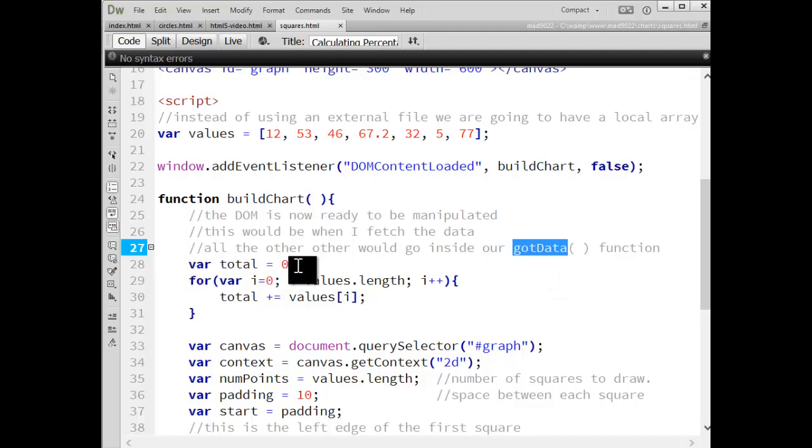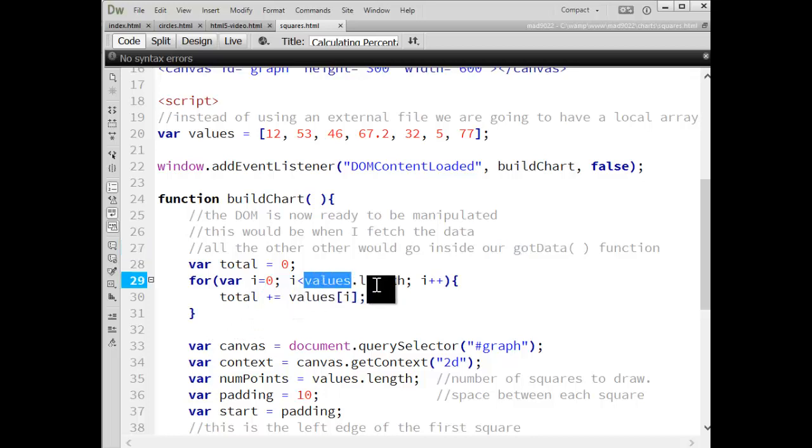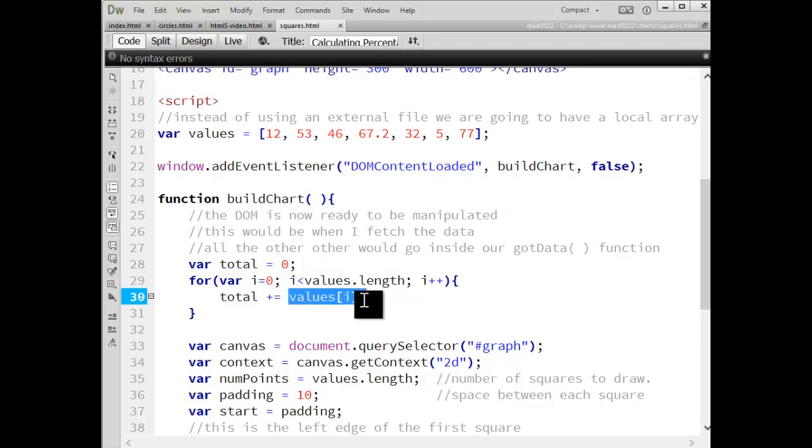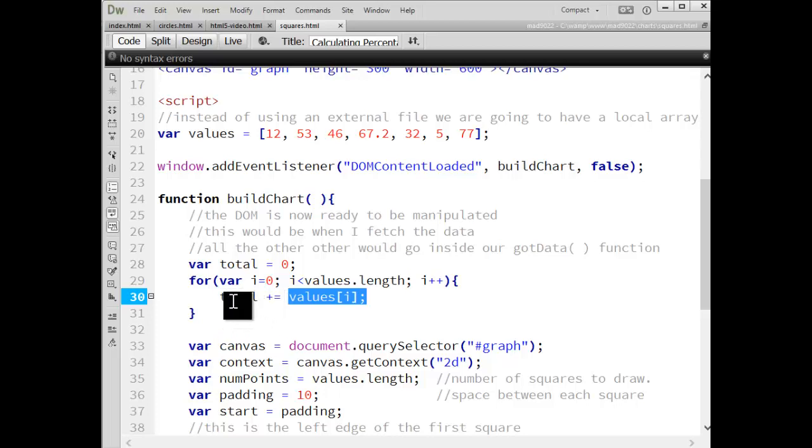So var total equals zero, we do our standard loop and we're just going through the array from zero to the length of the array and I'm adding each value independently into the total. So at the very end of it, total is going to be the sum of all these values.